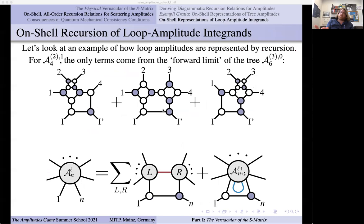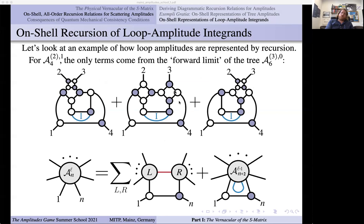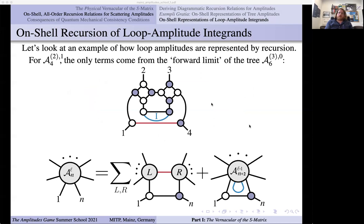Just briefly — what loop-level recursion looks like: for the four-particle M=2 amplitude at one loop, there are no factorization-channel terms because the three-particle amplitudes are fixed to all orders of perturbation theory.